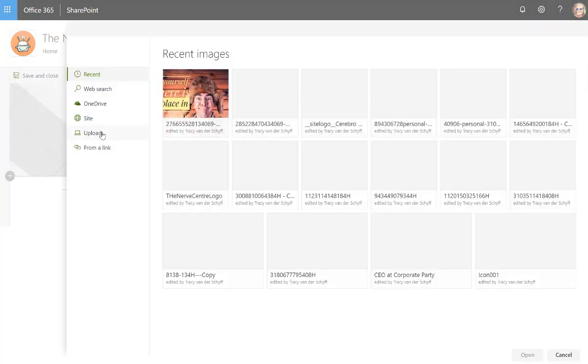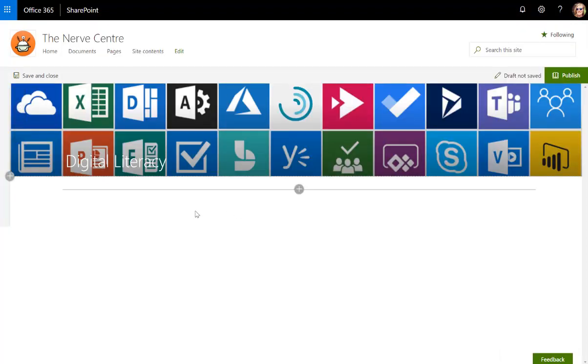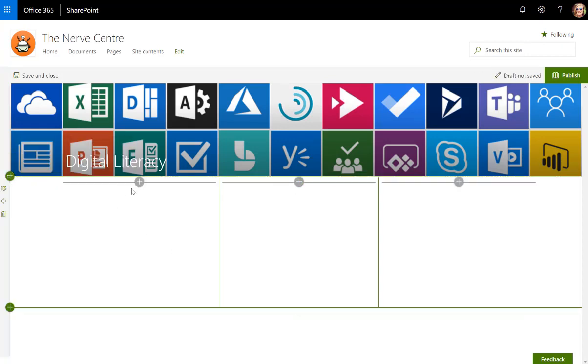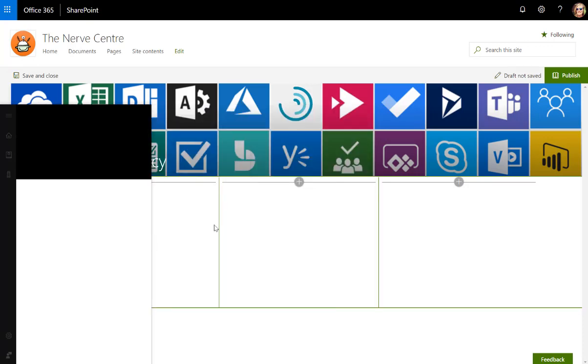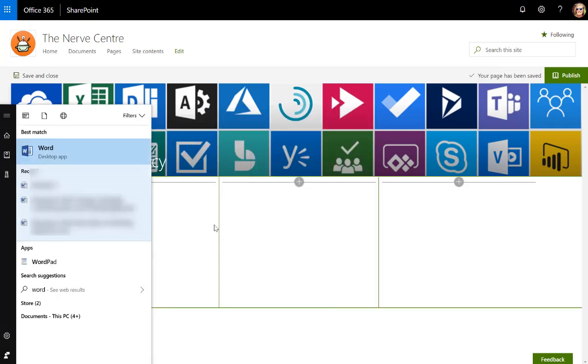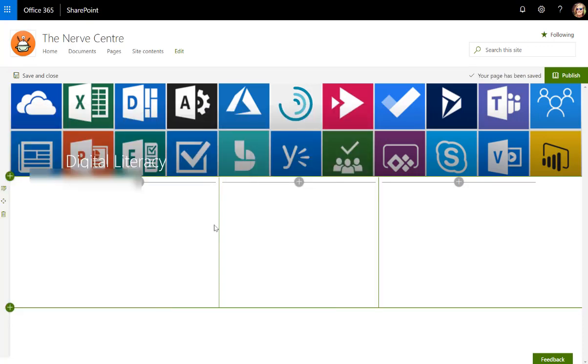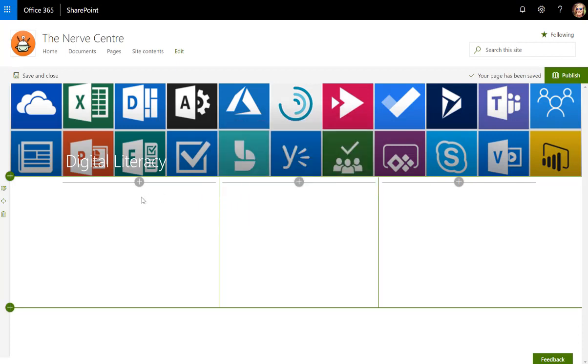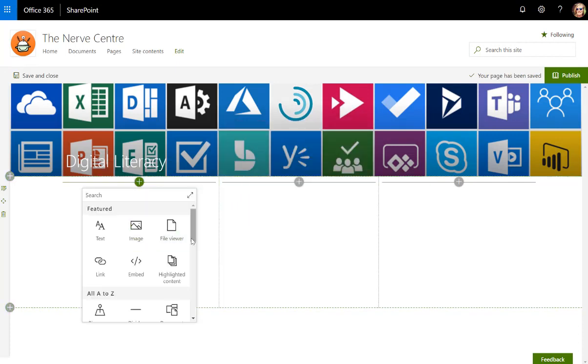I'm going to divide this page up into let's say three columns where I'm going to be using some text in some of the columns. Of course I can add all the different web parts that I've also added to my landing page.